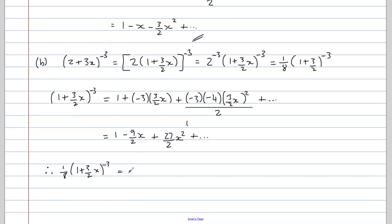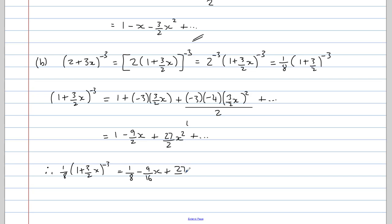So we get one eighth. One eighth of 9 over 2 gives us minus 9 over 16 times x. And one eighth of 27 over 2 is 27 over 16 times x squared.